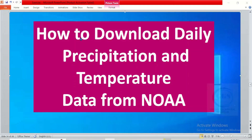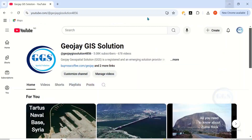In this video I want to show you how to download daily precipitation and temperature data from NOAA. It's actually simple and free, so just open your browser and open a new tab.